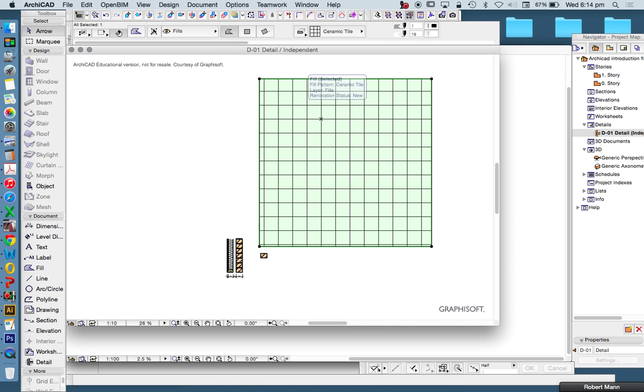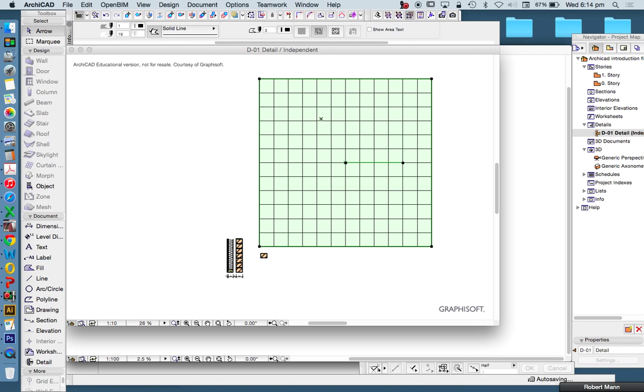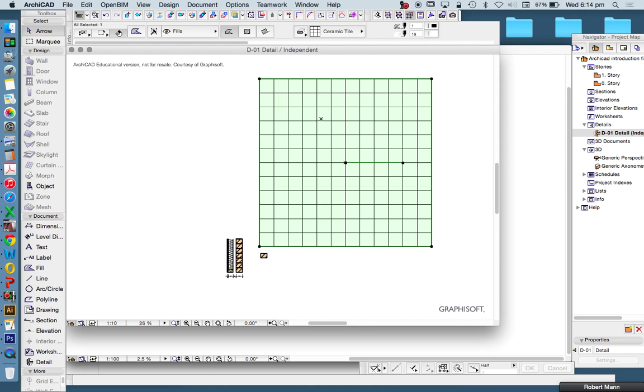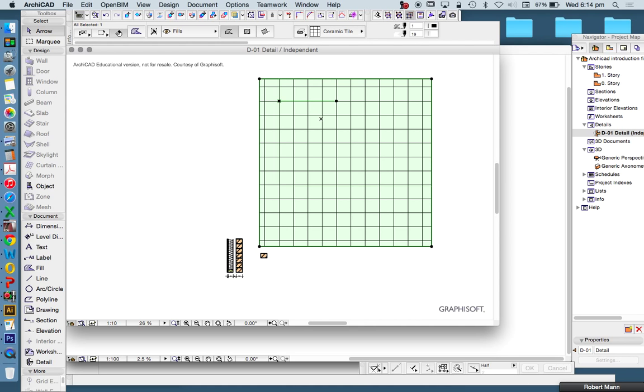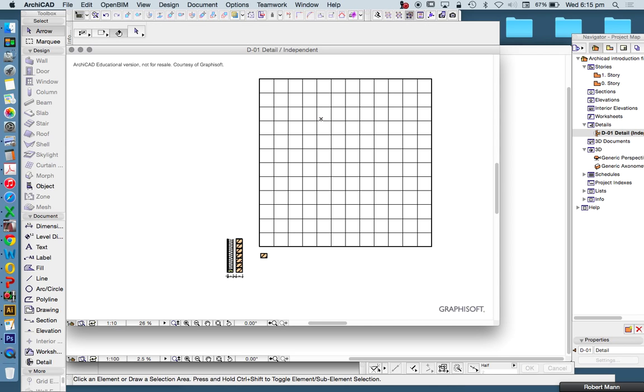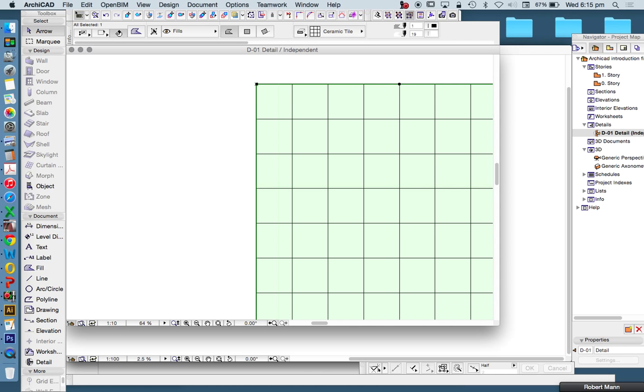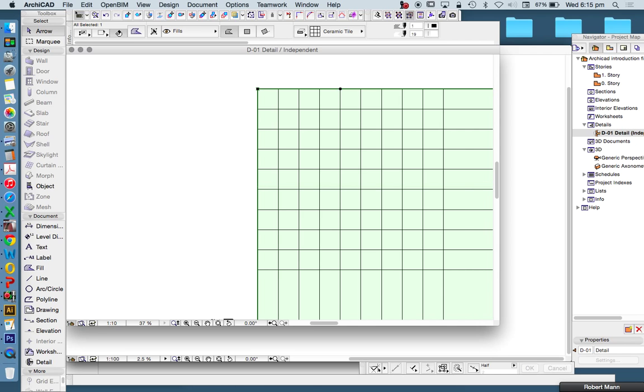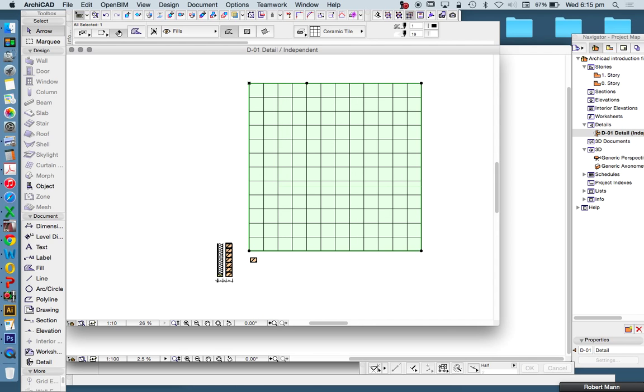Say for instance we were drawing a bathroom, we'd want to use this fill origin so that we could determine that we're setting our tile to start in the corner, the corner of the room, which would mean that we're setting it out from a particular point. Now what's the other ways of changing this? Let's undo that.